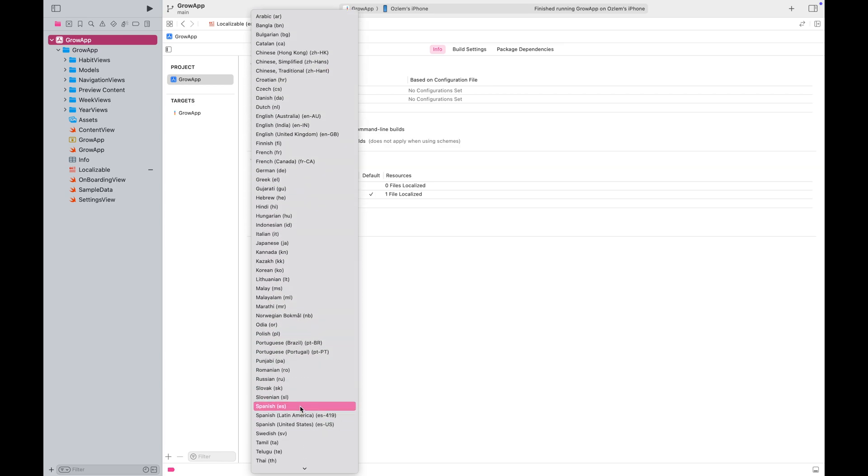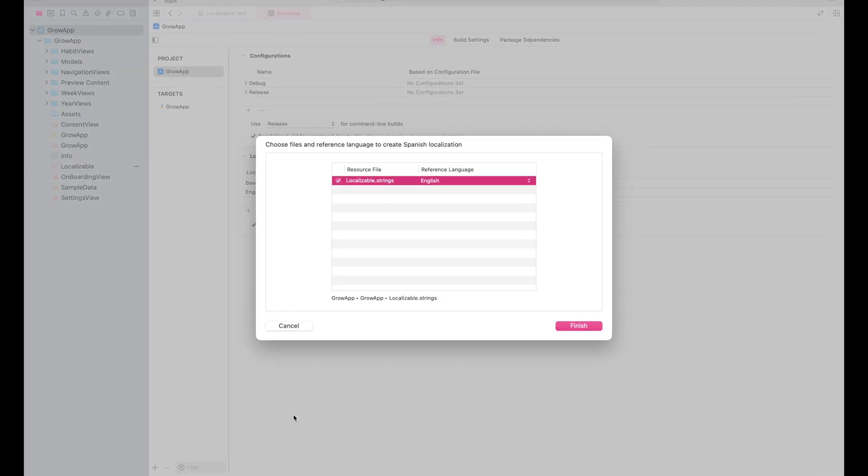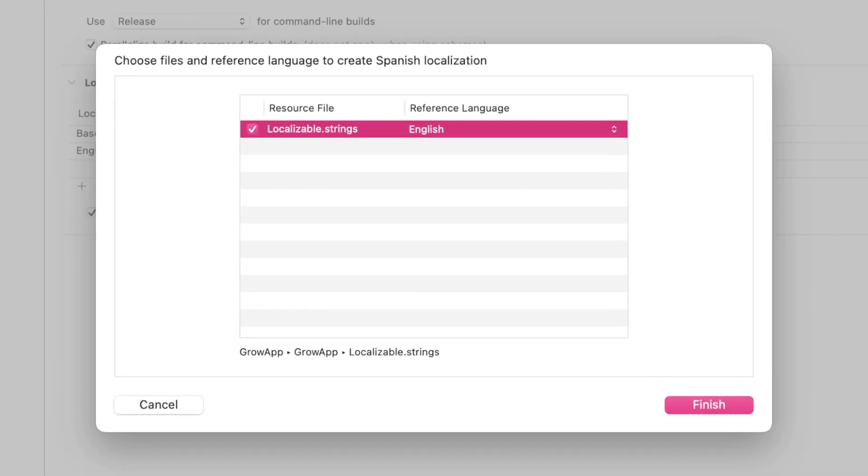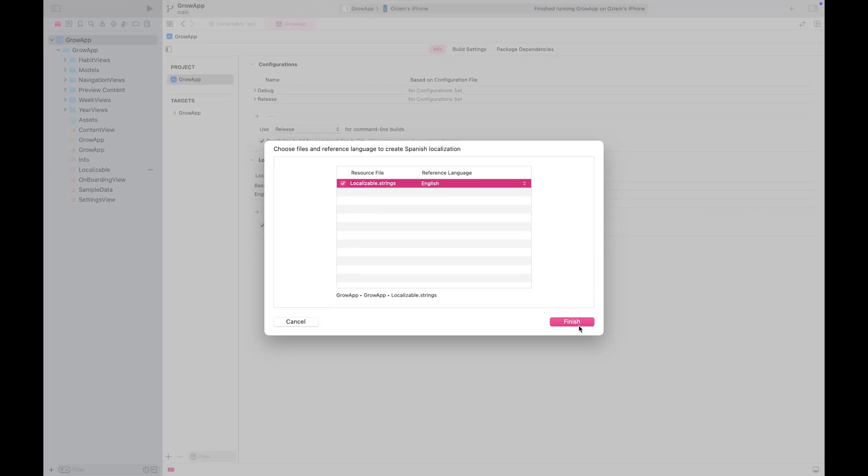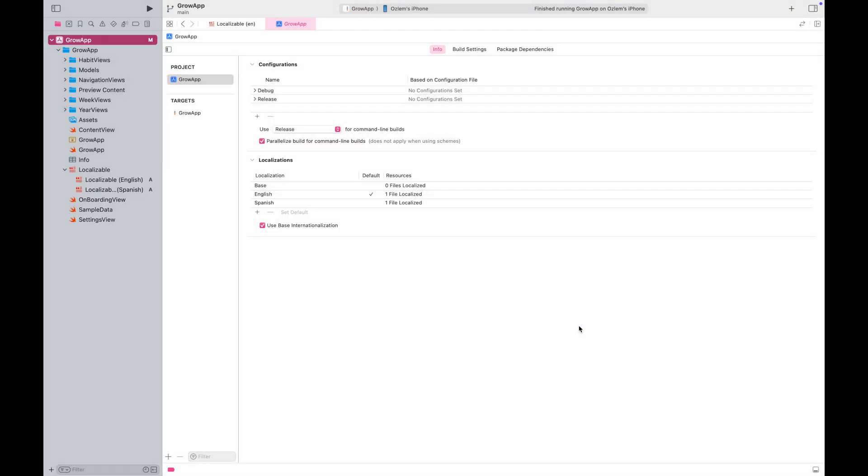Let's start with Spanish. Xcode will prompt you to select a reference language to create the localization for Spanish. English is pre-selected, so go ahead and click Finish.